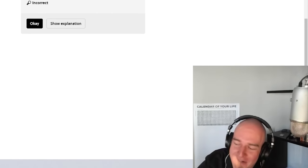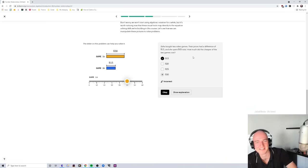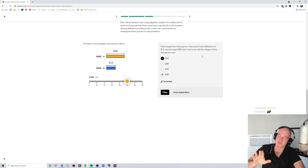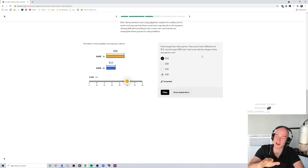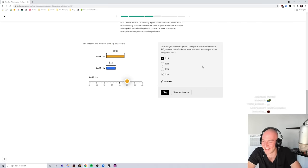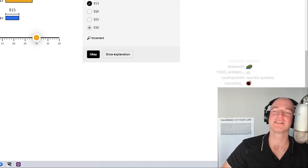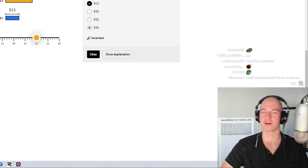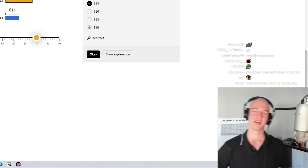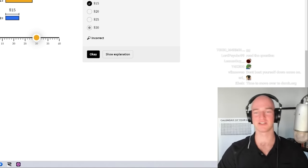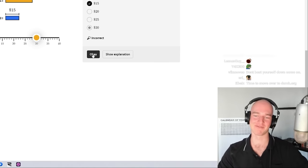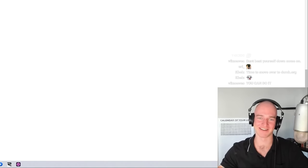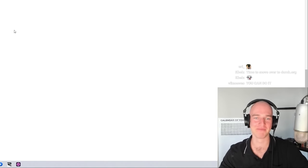Why am I so stupid? That first one was a throw — this was unironically not a throw. How much did the cheaper of the two games cost, not the most expensive one. Read the question, Randy. All right, read the question — shut up, chat.